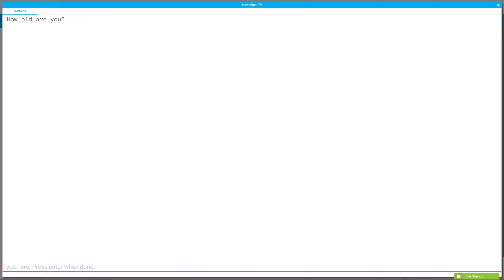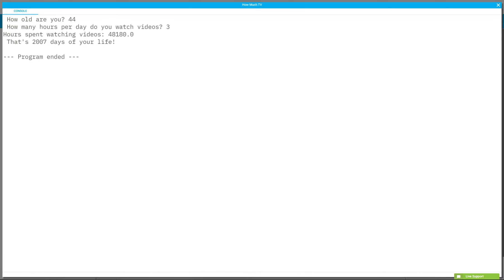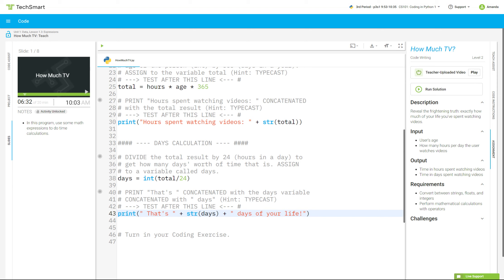How old are you? 44. How many hours? Three hours spent watching videos, and that's 2,007 days of your life. That is a lot.